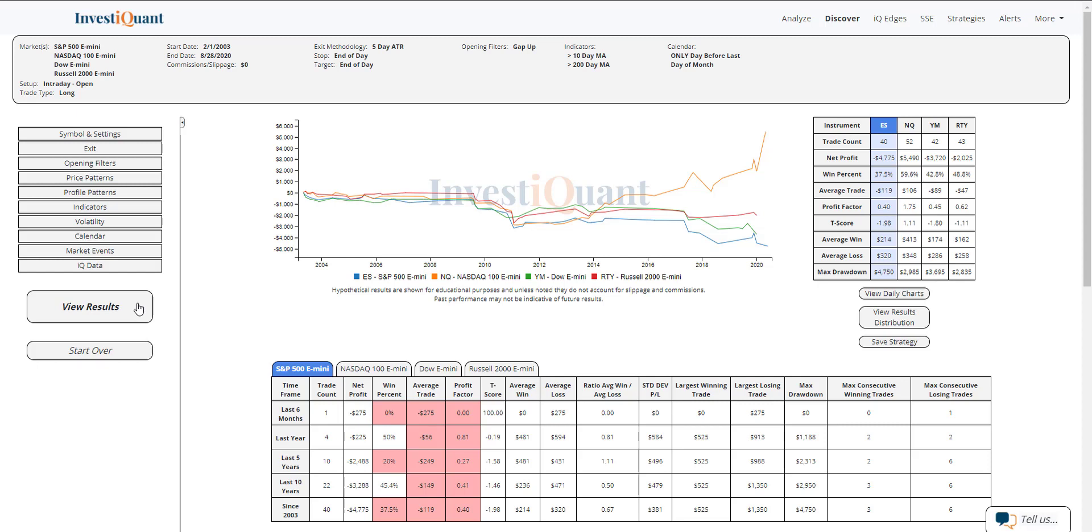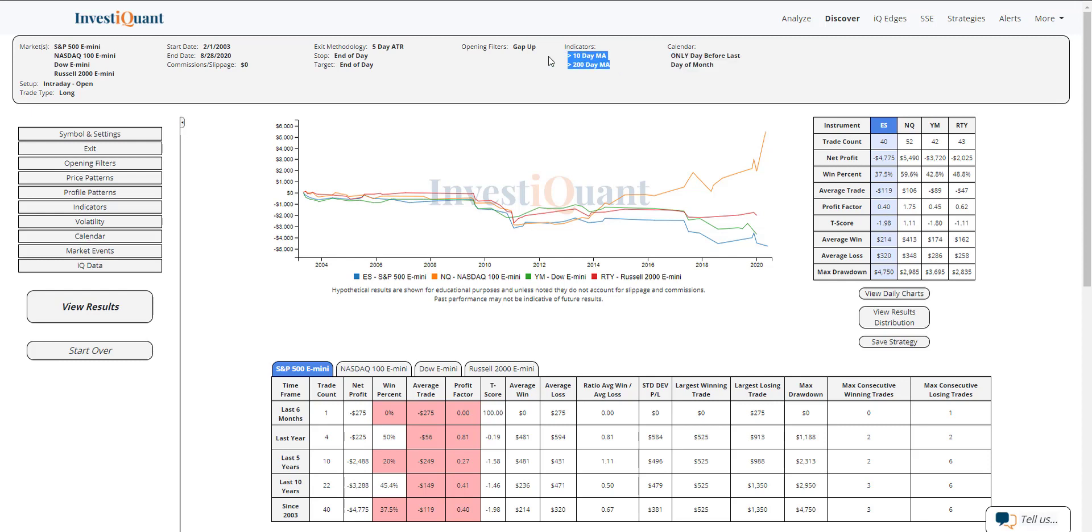And here we go. So these are the results of going long at the open of regular trading hours, 9:30 a.m. Eastern Time, exiting at the close of regular trading hours, 4:15 p.m. Eastern Time, when you are opening above the prior day close on the day before the last trading day of the month. And I've put that in a bullish environment defined as above a 10 and 200 day moving average.